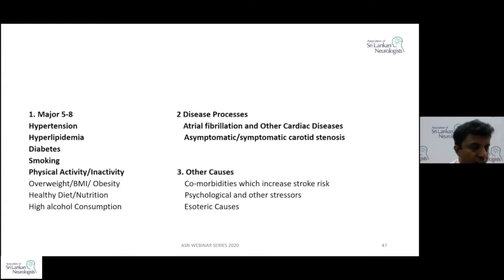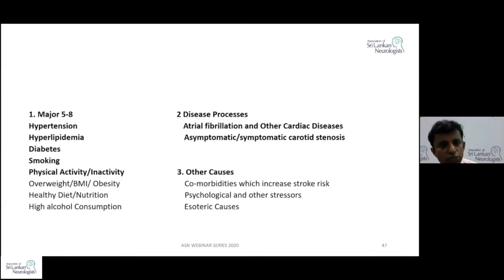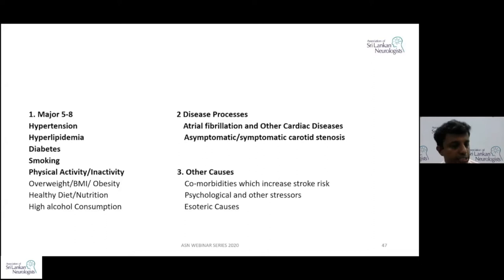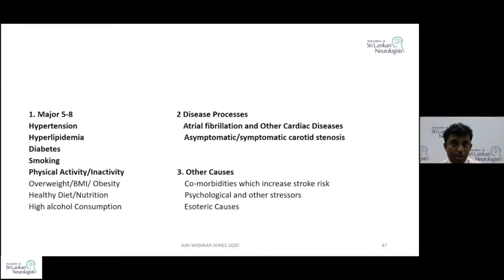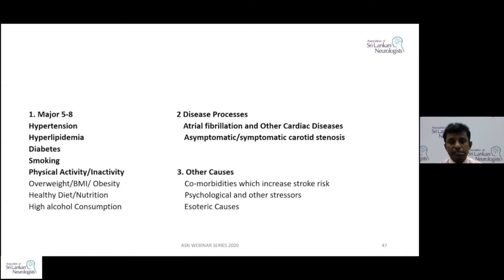In pearl one, there are three oysters. The five major risk factors are hypertension, hyperlipidemia, diabetes, tobacco smoking, and physical inactivity. If you can remember a bit more, think about BMI, healthy nutrition, and excessive alcohol consumption. The two disease processes you should concentrate on are atrial fibrillation — which could be paroxysmal, so unless you go looking for it, you may miss it — and asymptomatic or symptomatic carotid stenosis. There are other comorbidities too, including COVID infection, which is known to increase susceptibility to ischemic stroke, as well as psychological stressors and other causes.